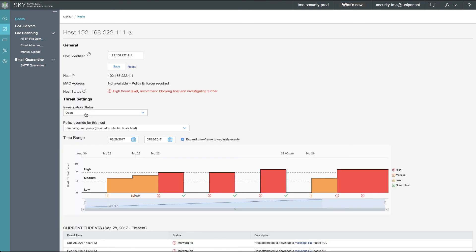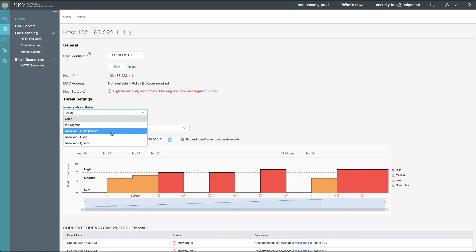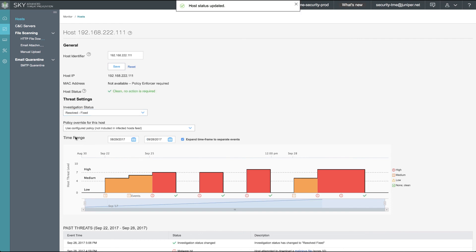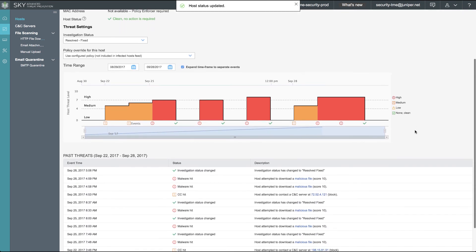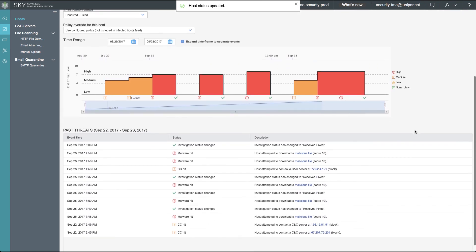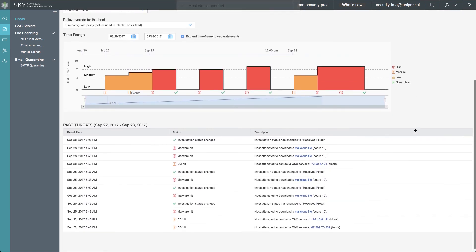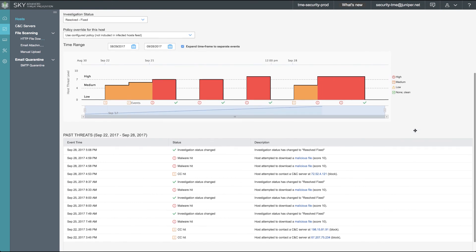After our security operators corrected the issue on our laptop and resolved client 111's security concerns, we can go in and change our investigation status to be resolved and fixed. We now see in the time range that our threat score has returned back to zero.